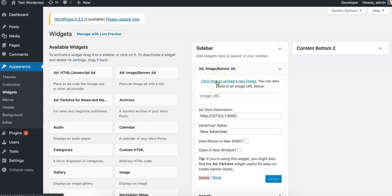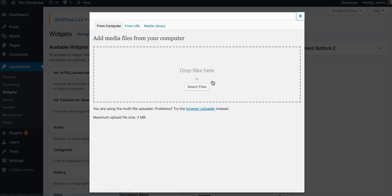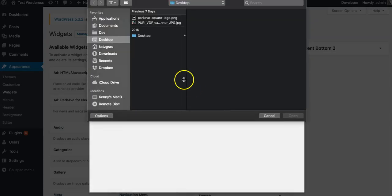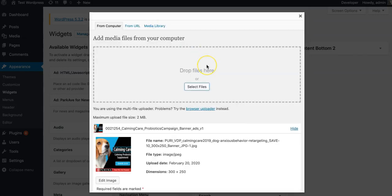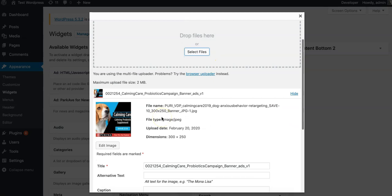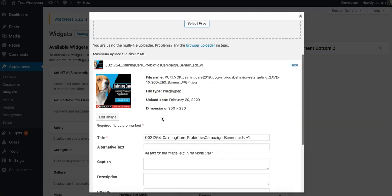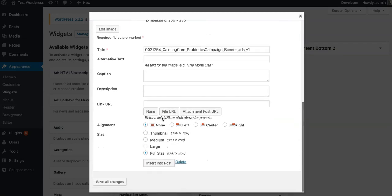You can see the first thing it has to do is upload a new image. I have one ready on my desktop, just a Purina dog food ad, a 300 by 250. Once we upload that, we'll want to click insert into post.